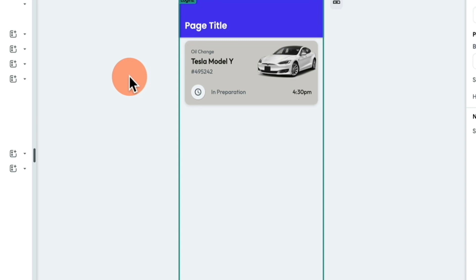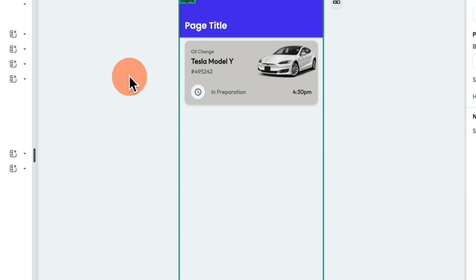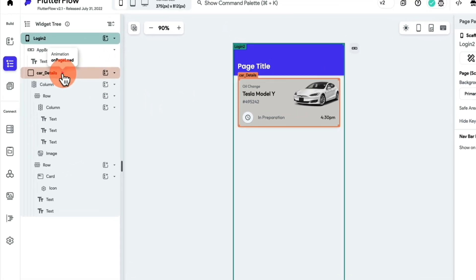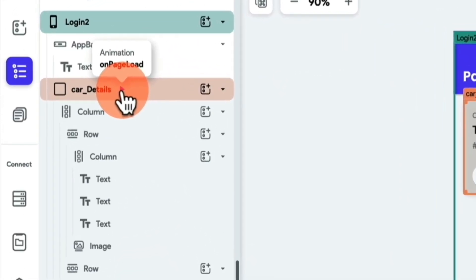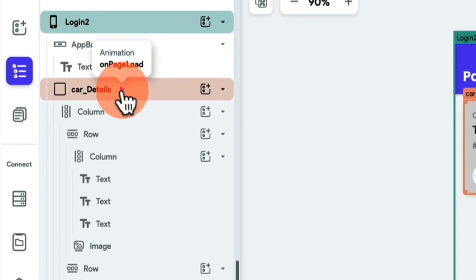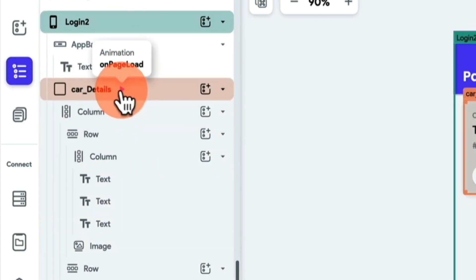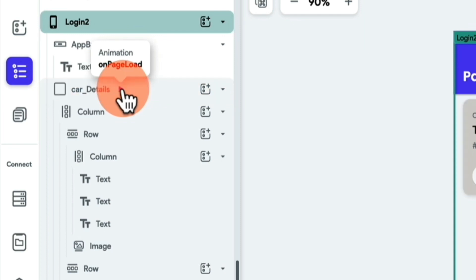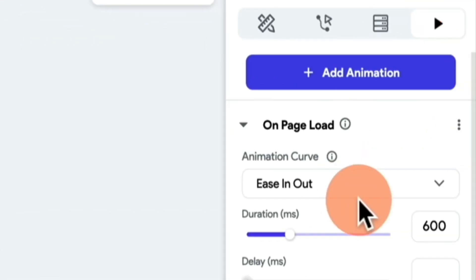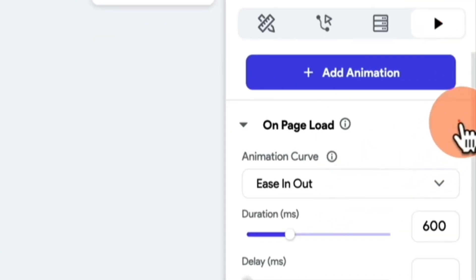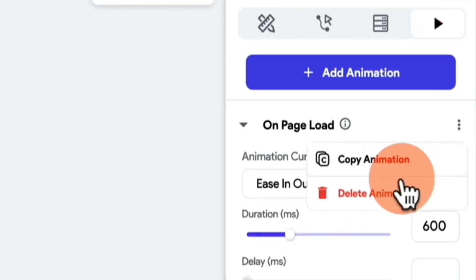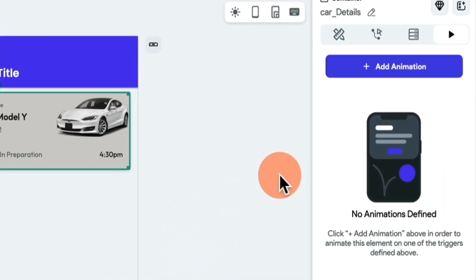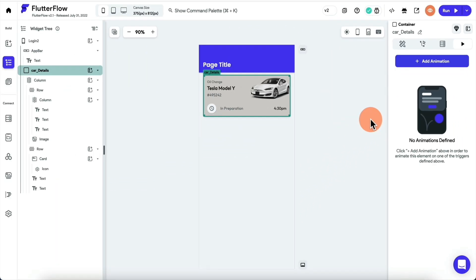Once you've done that, the next thing you wanna do is you wanna remove any and all animations that this widget might have. So if you look at this widget tree, you're gonna see this play button, you can simply click on it, and you're gonna come to this animation pane, and you can click here and delete animation. We don't need animation because we are already adding animation to it.